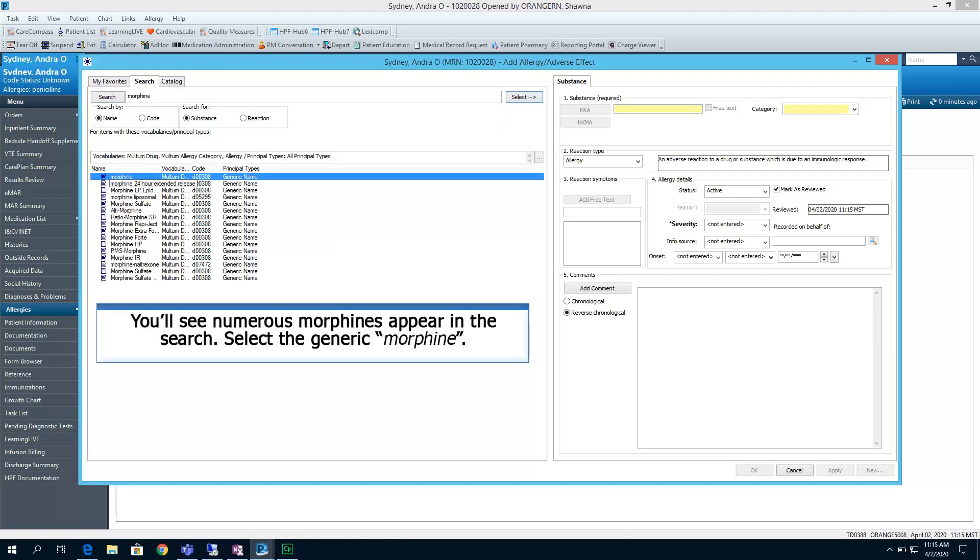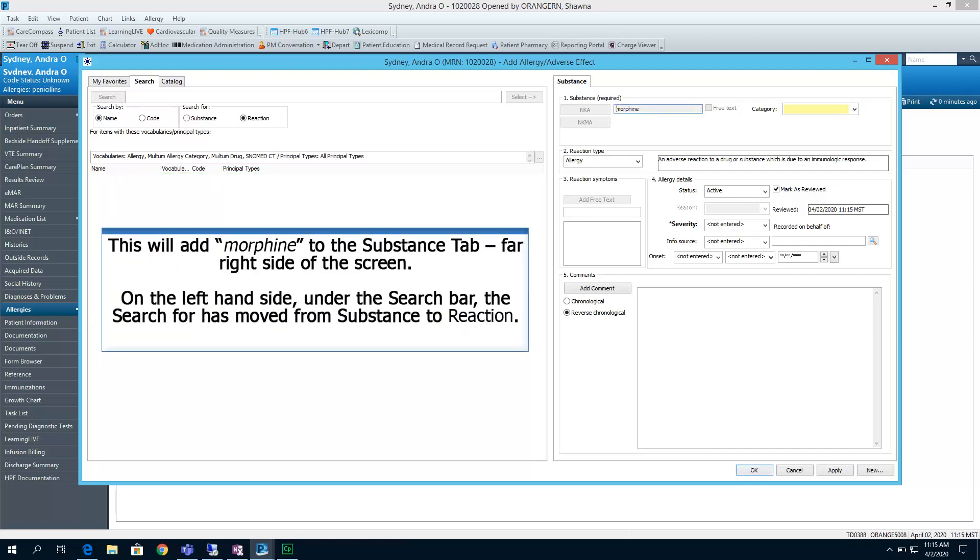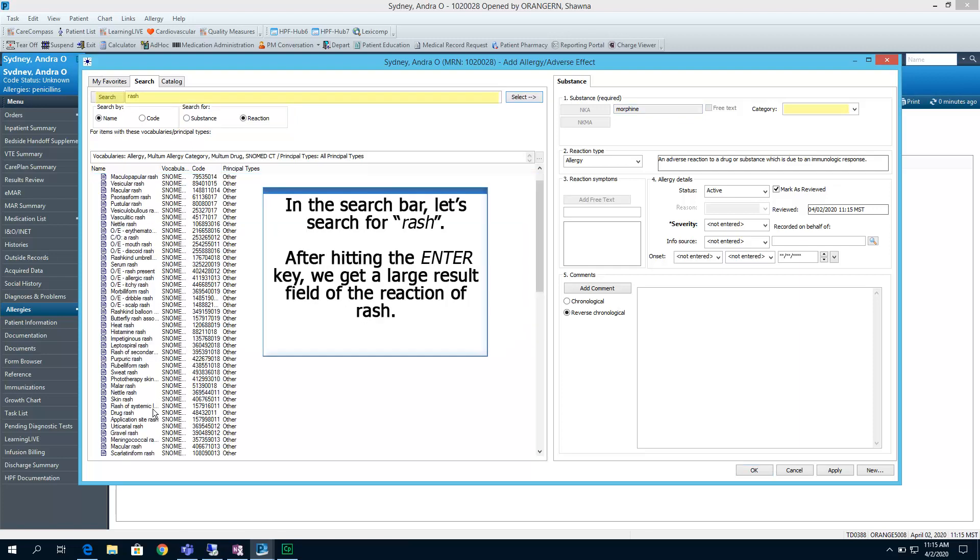You'll see numerous morphines appear under the search. Select the generic morphine. This will add morphine to the substance tab on the far right-hand side of the screen. On the left-hand side, under the search bar, the search for has moved from substance to reaction. In the search bar, let's search for rash.